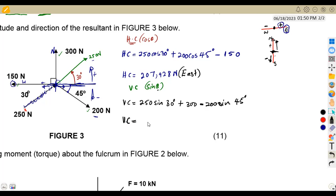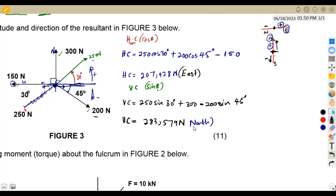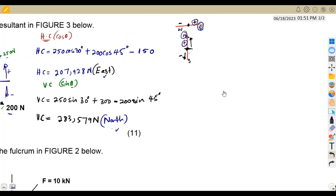Combining all vertical components gives us 283.579 newton. Since this is positive, we are going upward, meaning our vertical direction is north. The directions are very important — you need to consider whether the resultant points east, west, north, or south when calculating the final angle.